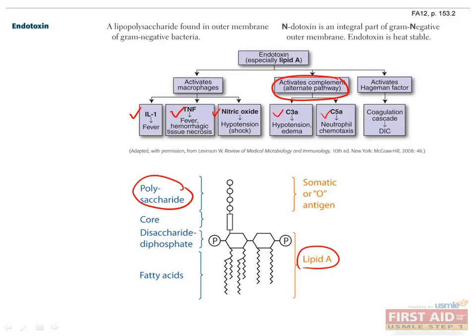Finally, endotoxin is capable of activating Hageman factor, also known as Factor 12A, which initiates a coagulation cascade and DIC, or Disseminated Intravascular Coagulation.